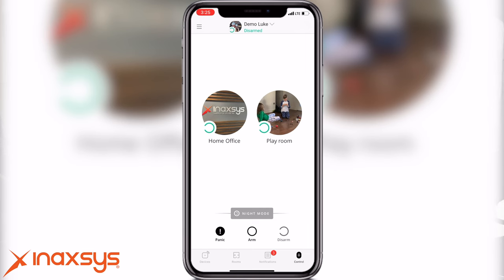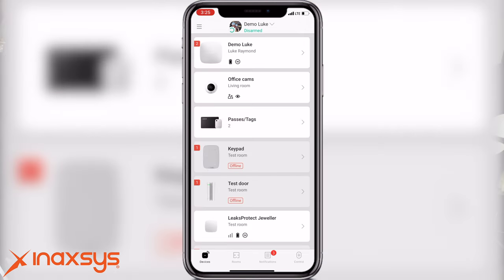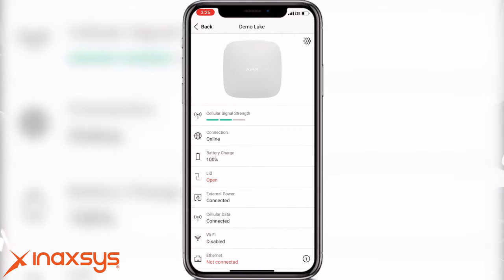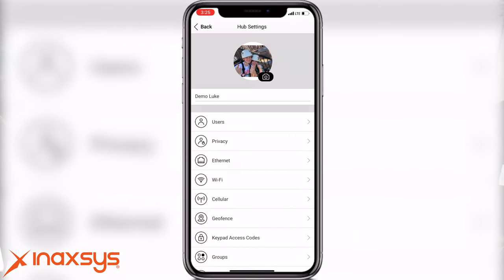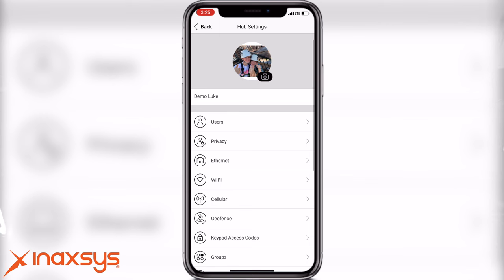Once you've opened the Ajax app, you have control of the system. By going into the devices section, you will be able to access all the different programming of all the different peripherals on the panel. To access the programming of the panel, go into the actual panel itself, and in the upper right-hand corner there's going to be a little gear. By clicking on the gear, you can then do the programming of the system itself.